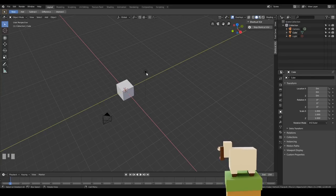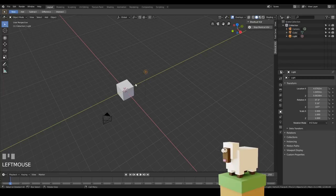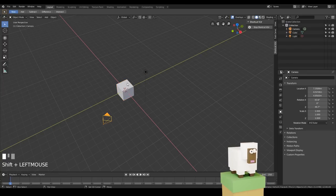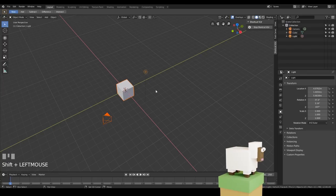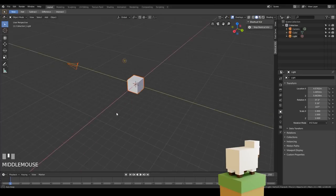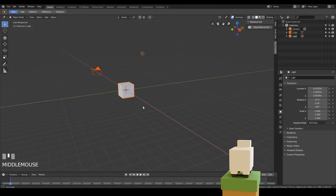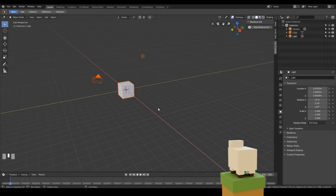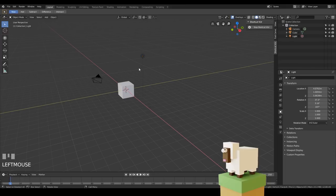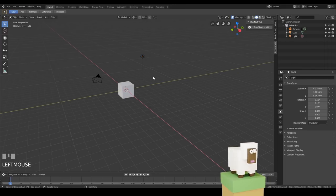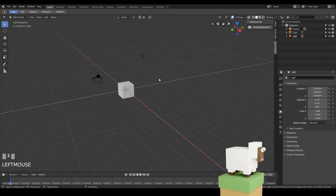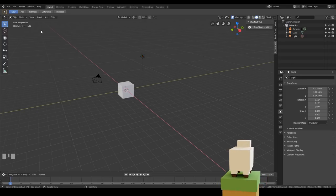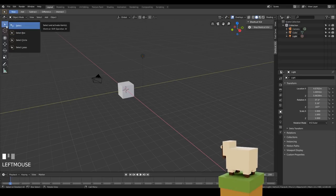To select objects you left click, and you can shift left click like most programs to select multiple objects. They'll be highlighted by an orange outline, and if you click anywhere but those objects it will deselect them, or you can press Alt+A. There are other selection options up here that I'll go through at a later date.